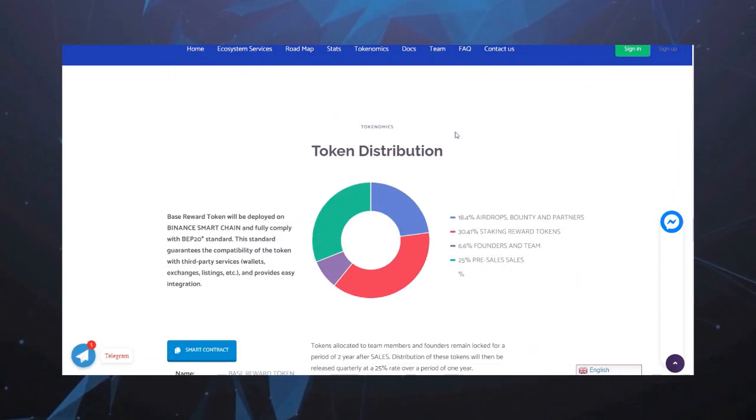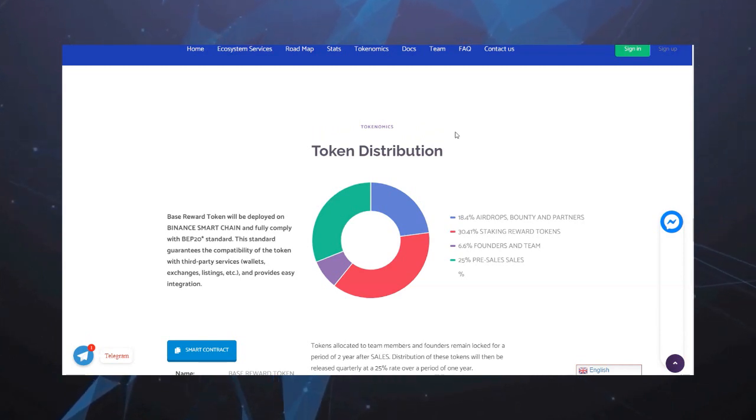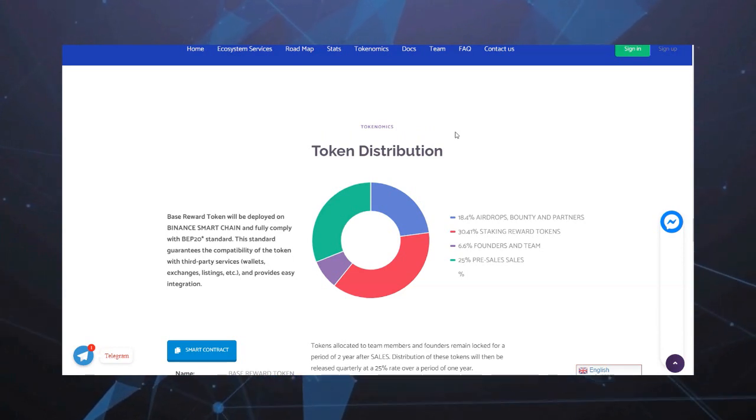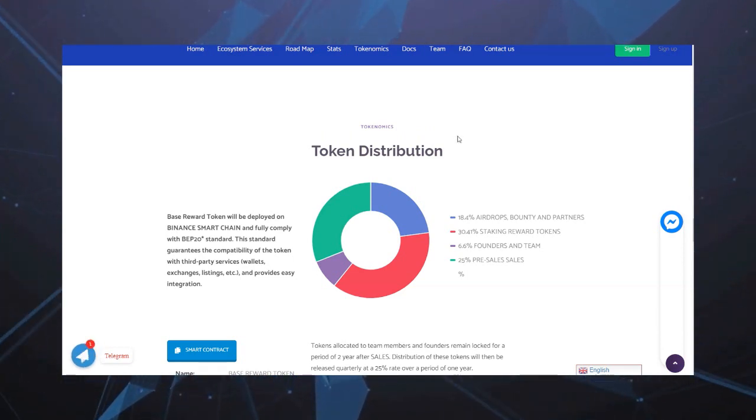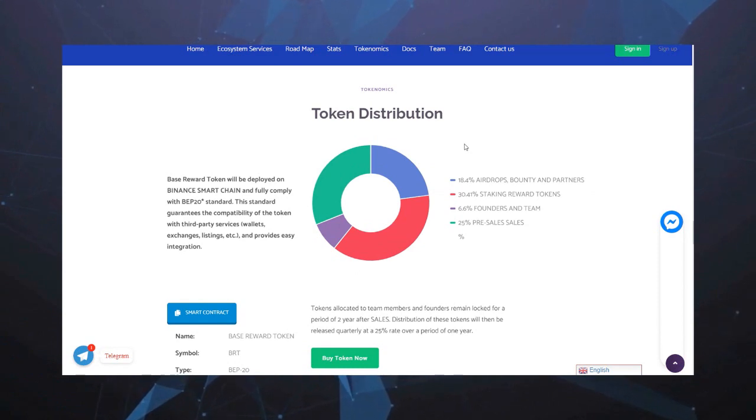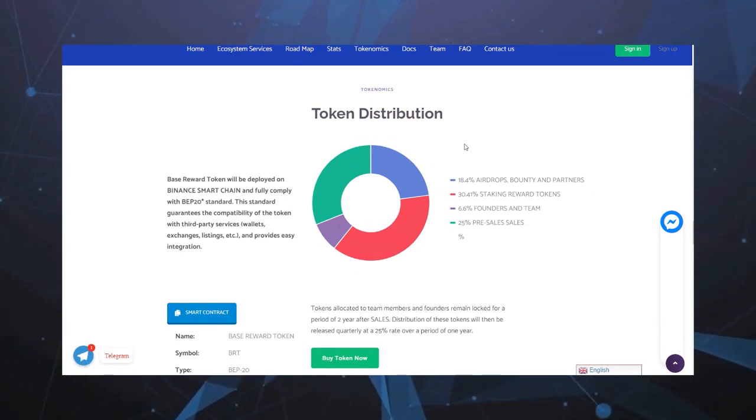Дистрибуция токена: 18.4% выделено на Airdrop, Bounty и партнеров, 30.4% выделено на Staking и Reward Token, 6.6% выделено команде и советникам, 25% выделено на пресейл и продажи.